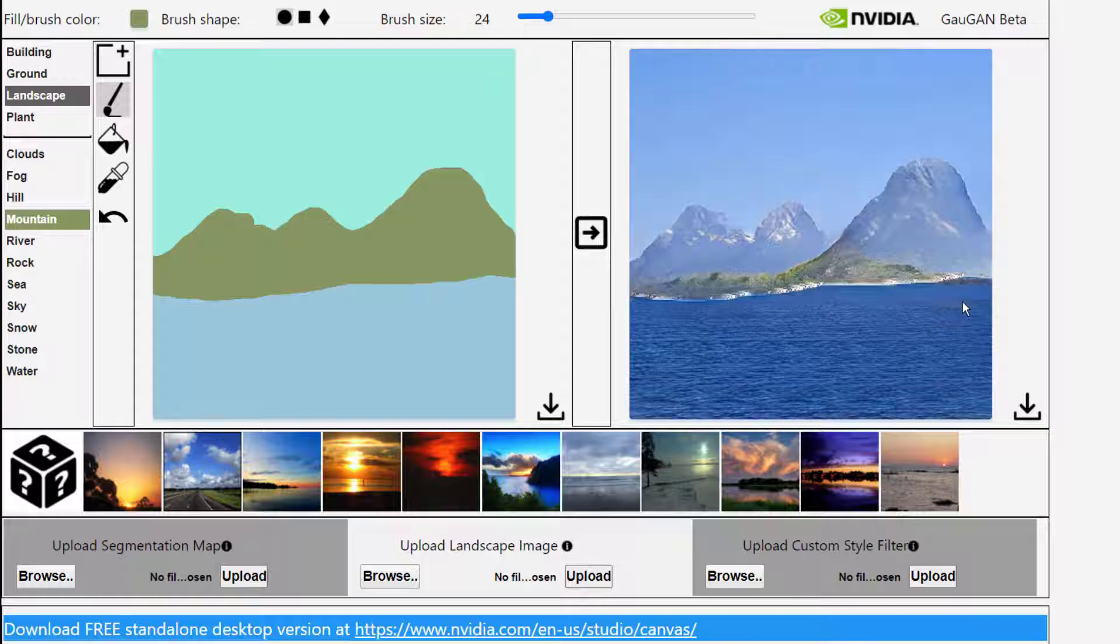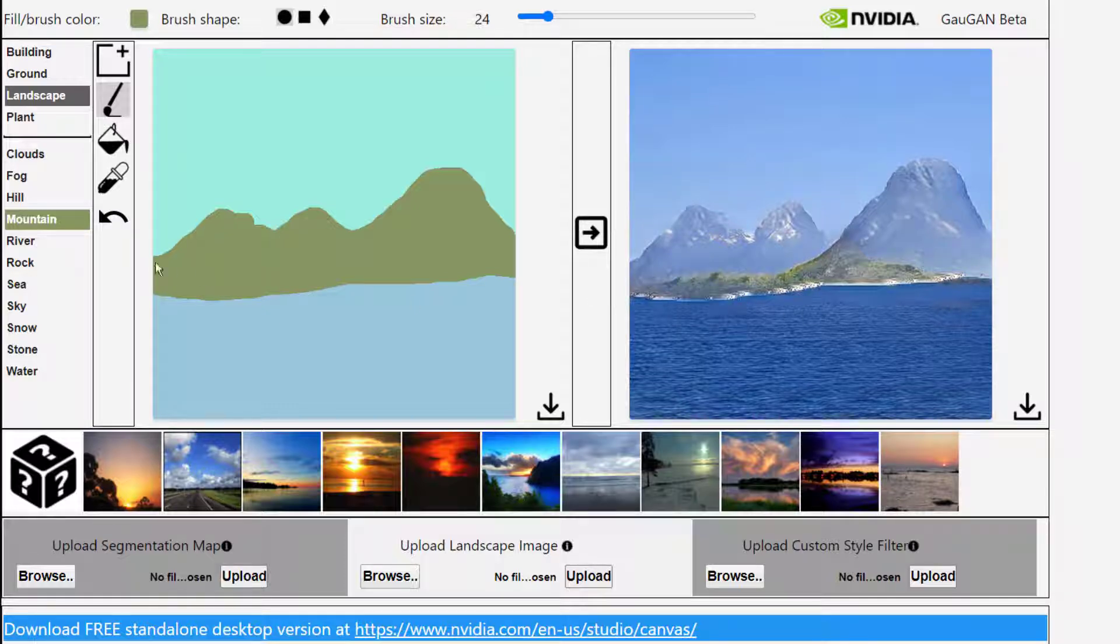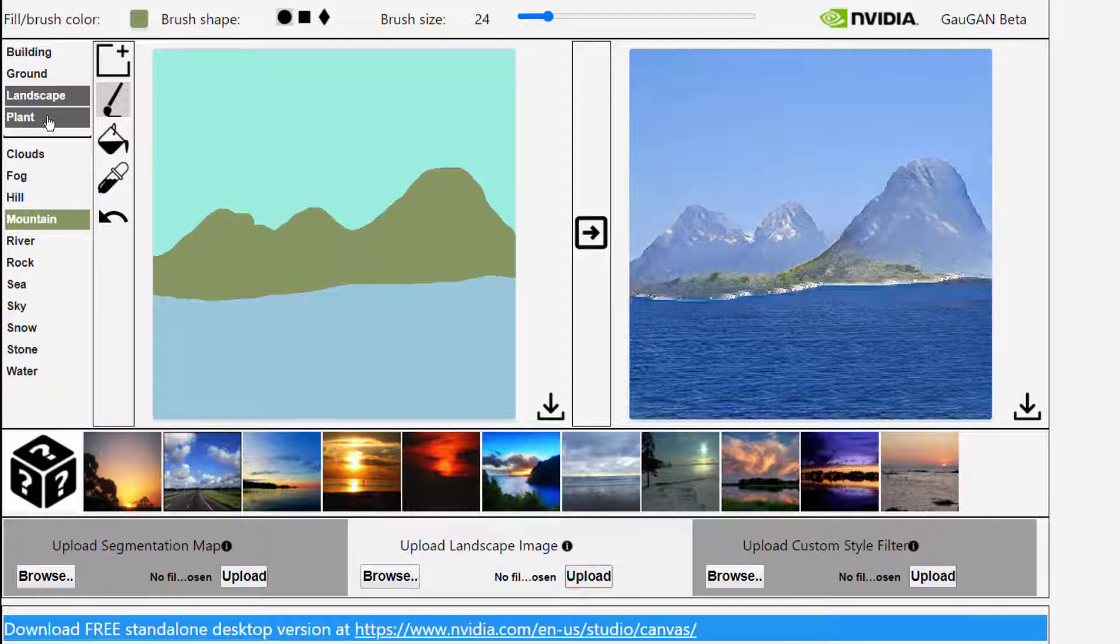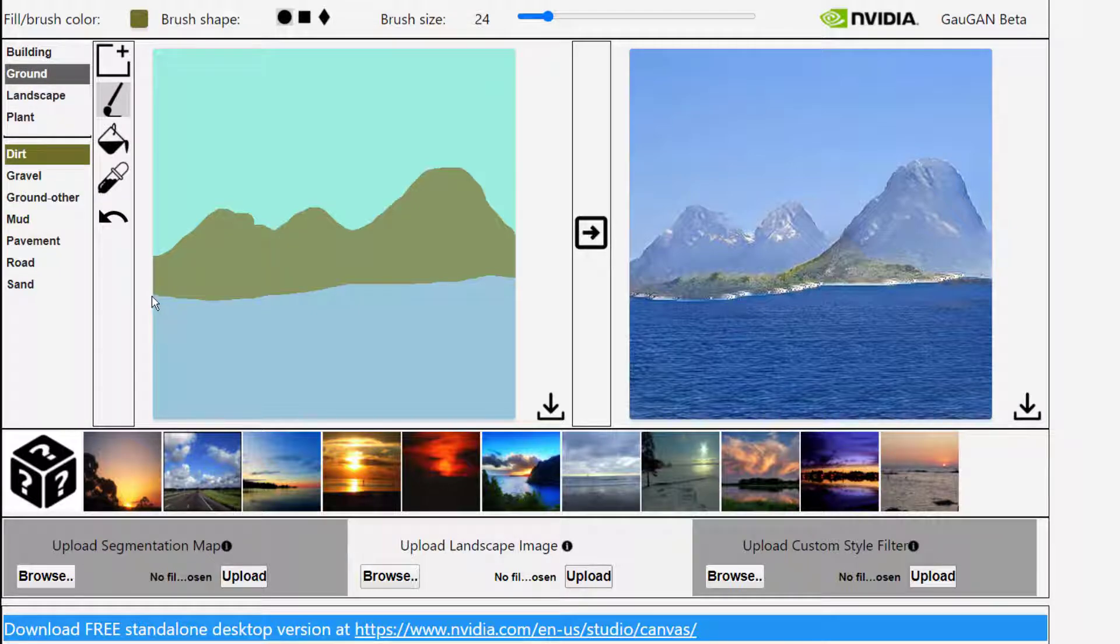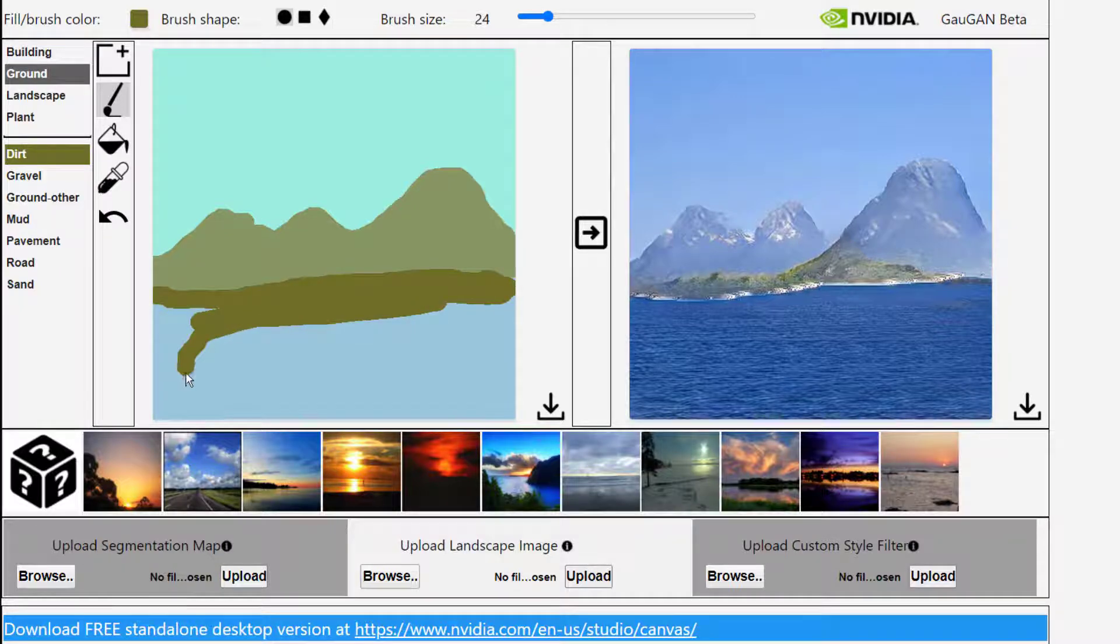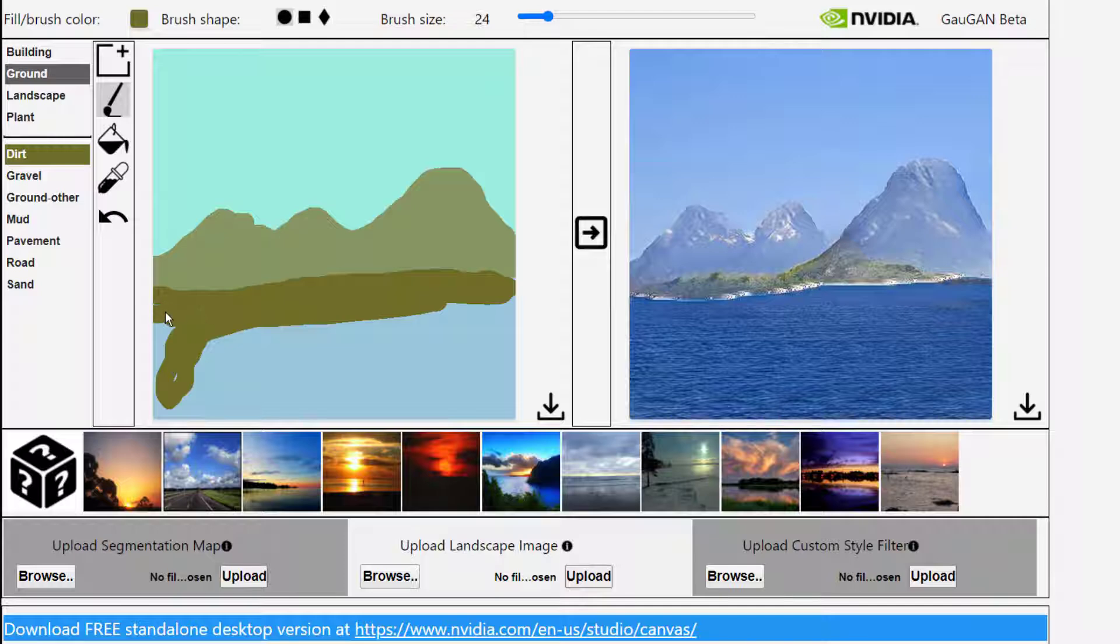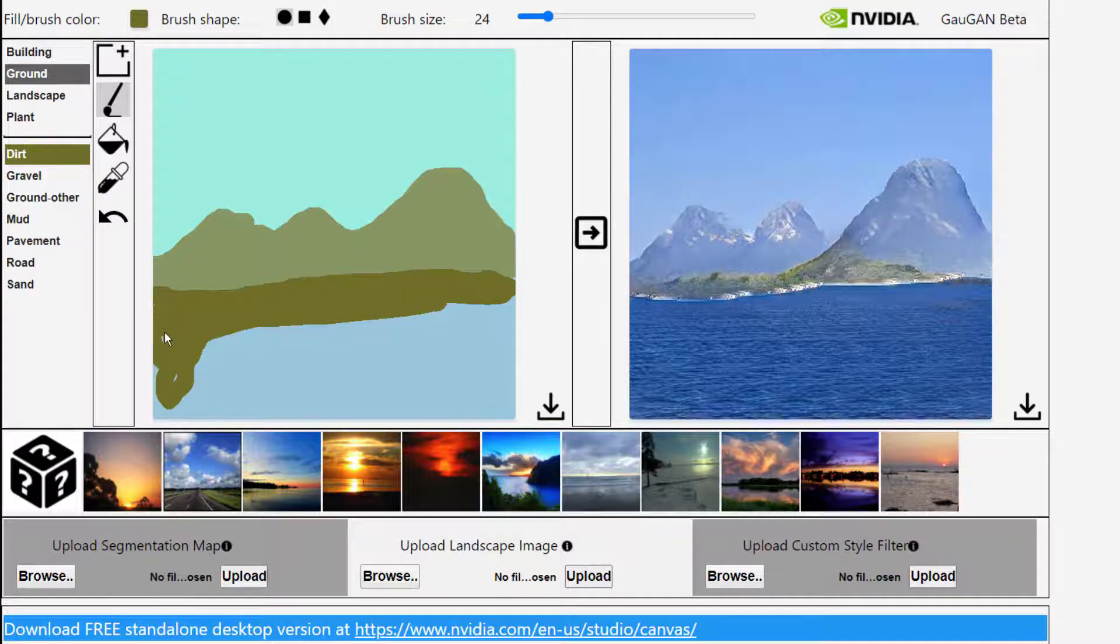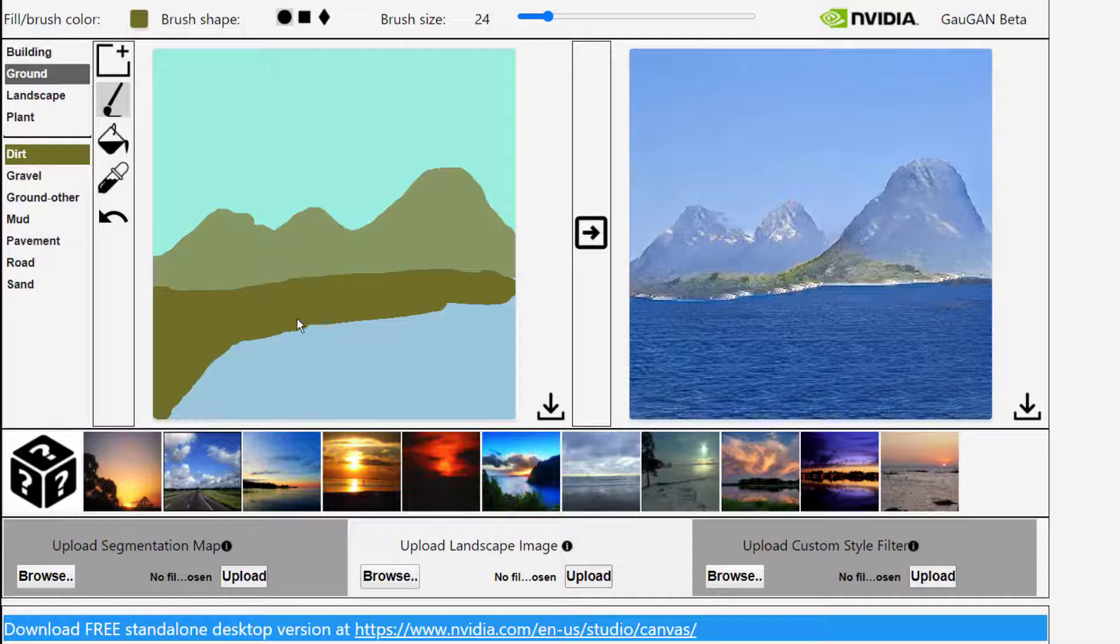And we've got some mountains there. Kind of a weird boundary there between mountains and water. Let's give it some ground there, some dirt. And I'll sort of make that ocean into a lake. I don't want to waste too much time on this. This isn't a painting class.